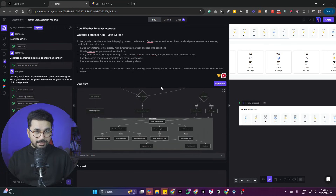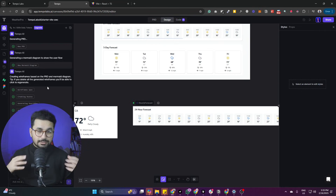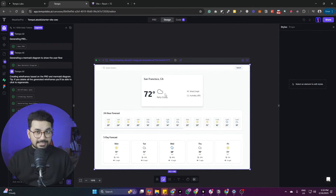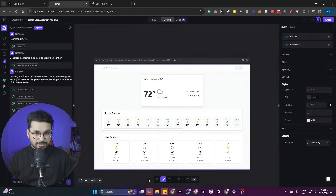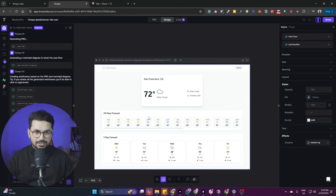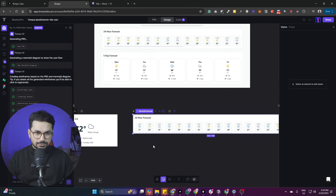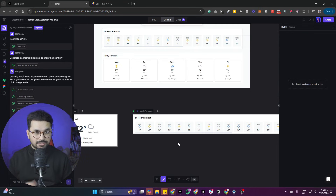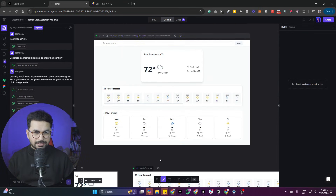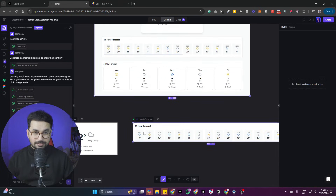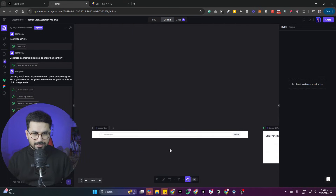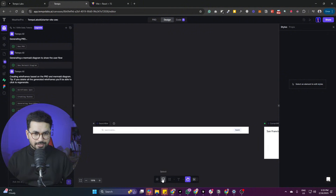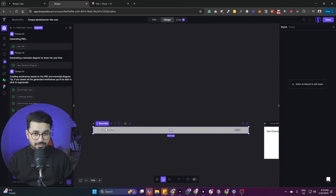Once it creates the user flow diagram, it then creates the wireframe for your project. It designs all of the screens, and the interface is very similar to Figma. You can hover over any UI element and customize any of these screens. You can go to each section, click on it, and simply customize whatever you want.